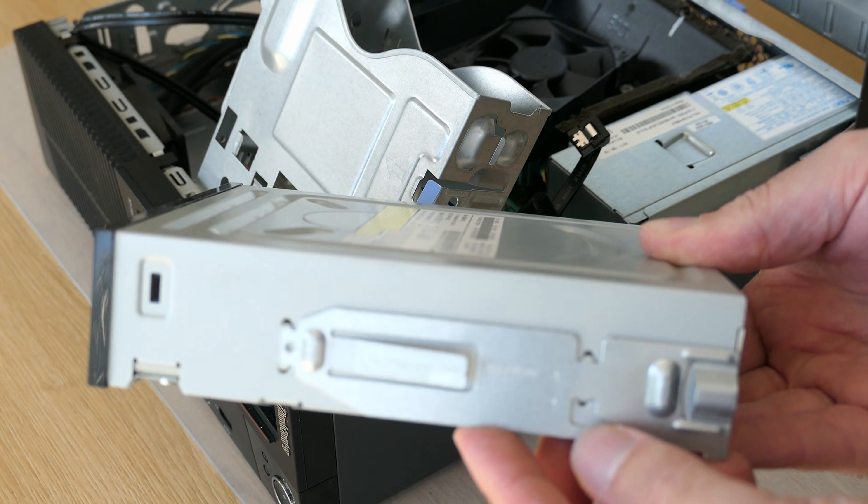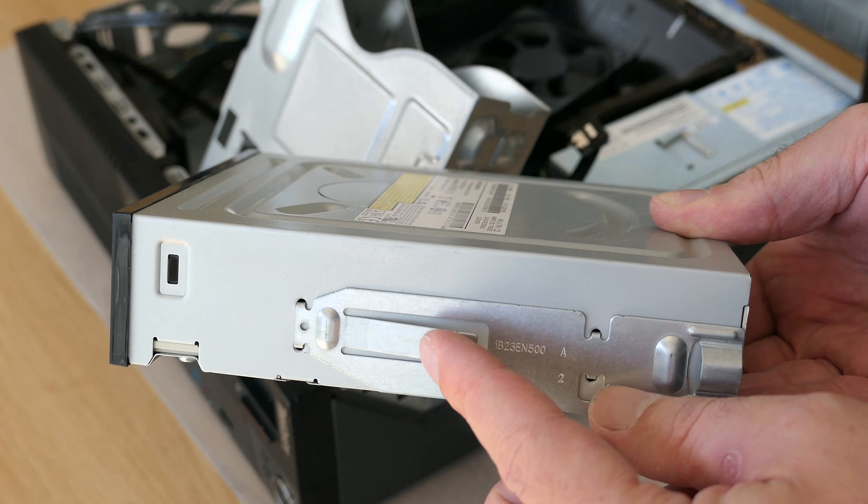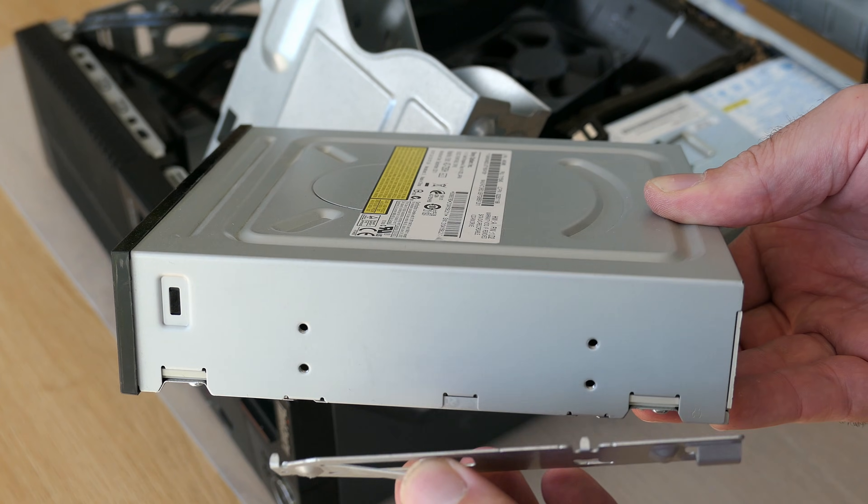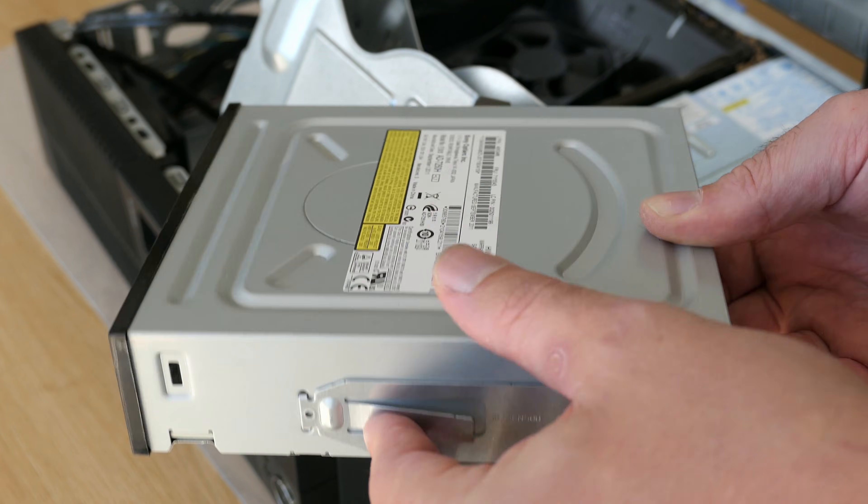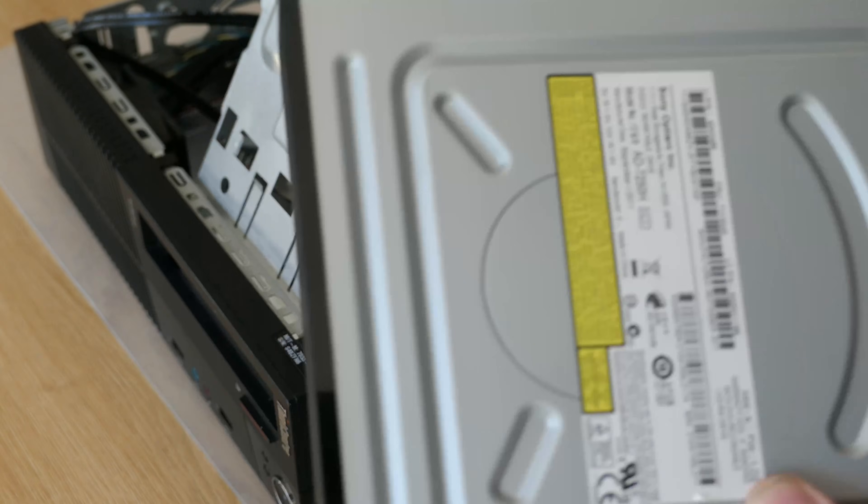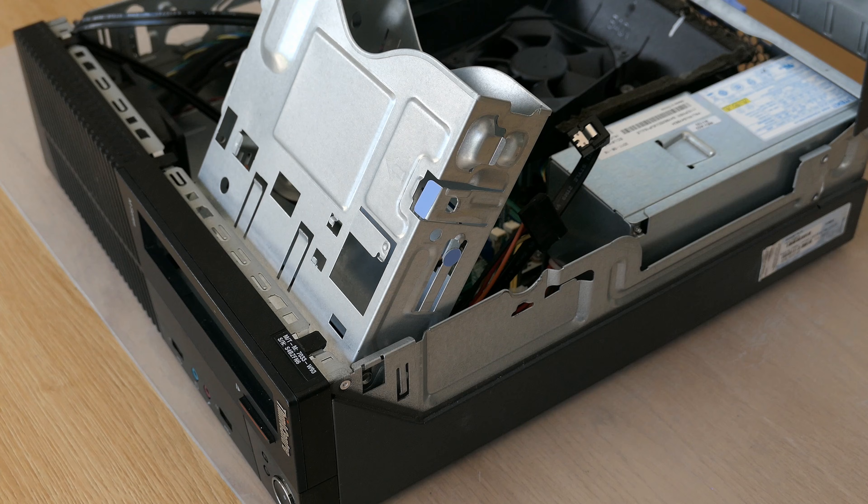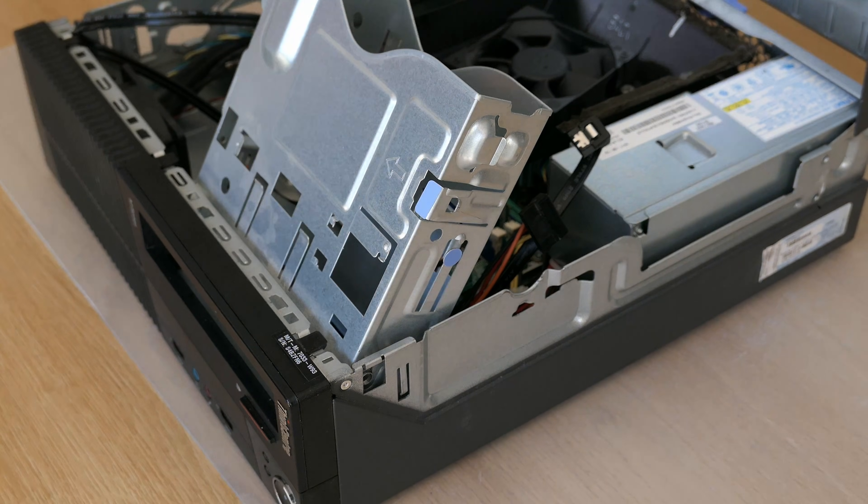As you can see there is another clip that holds the drive in place in the cage. So far all of what we did was completely without any tools. And you can see that Lenovo did their homework on making it easy for a user to replace these components.